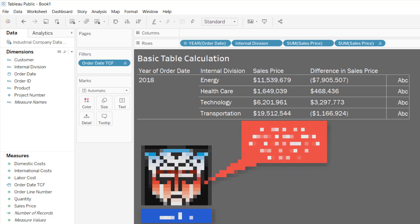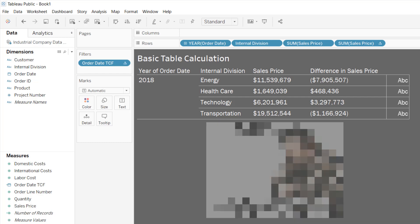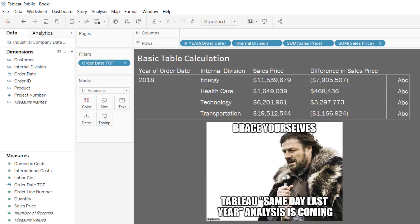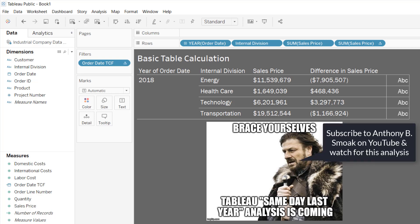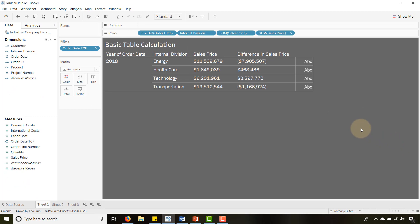This has been Anthony Smoke — hope you found this tip useful. I'm going to make another video using the concepts we learned here to do a 'same day last year' calculation, so we can look at sales price for the same day last year. Look for that in another video coming soon. Get out there and do some great things with your data — thanks for watching everyone.